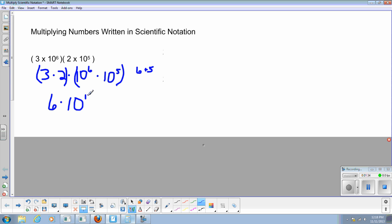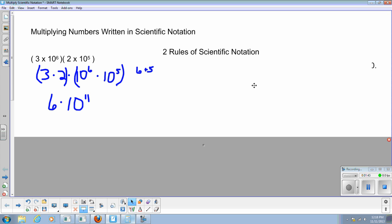So now I've done my multiplication, but now we've got to check something. If a number is actually written in scientific notation, it has certain properties in it. Let's review those properties. So our two rules of scientific notation.